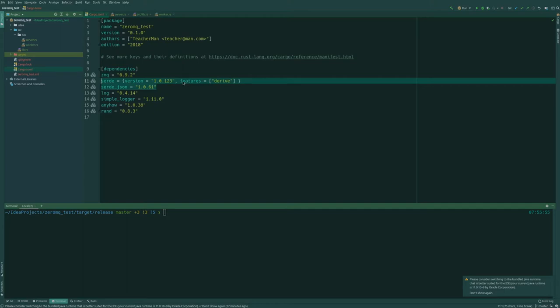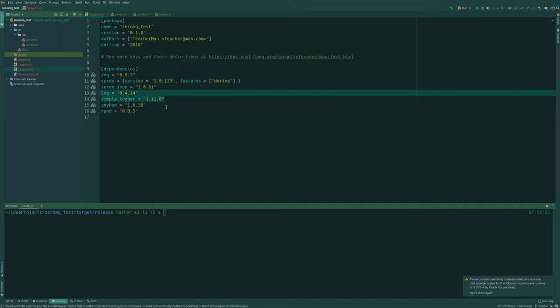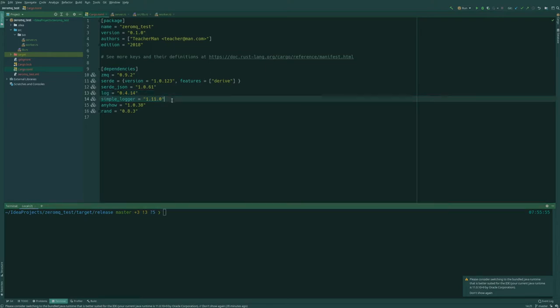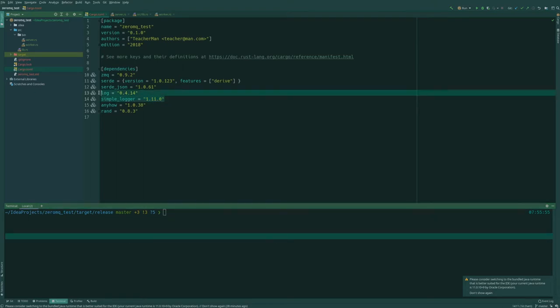And we're going to use the derived macro from Serde which allows us to automatically create JSON serialization and deserialization for various data structures. I will be using log and simple logger to get some log messages out. This is different from PrintLine in that you can have different log levels like warning, error, info, trace, debug, all of the usual logging stuff. And you get timestamps and all of that.